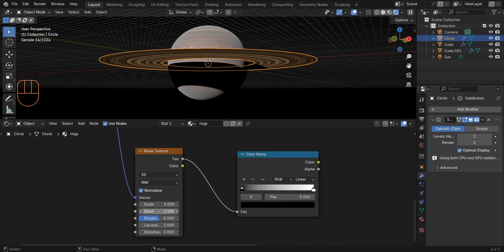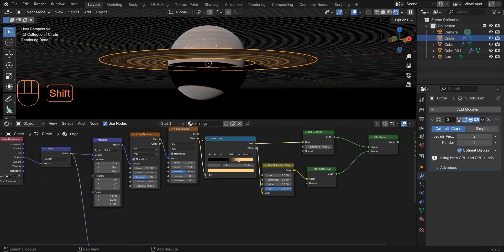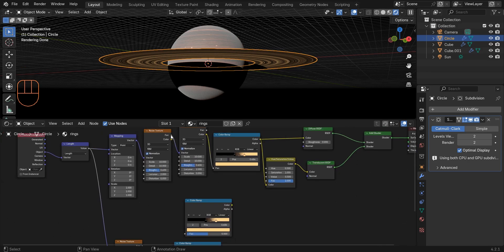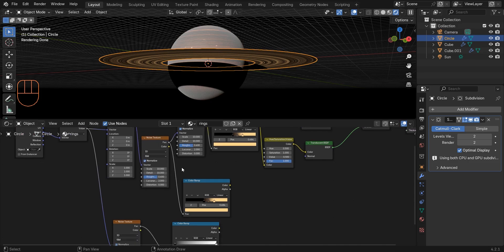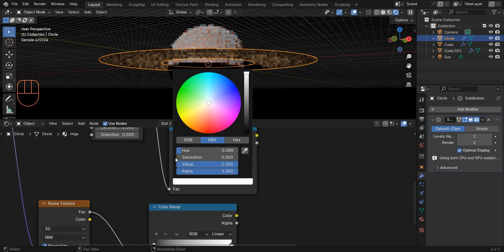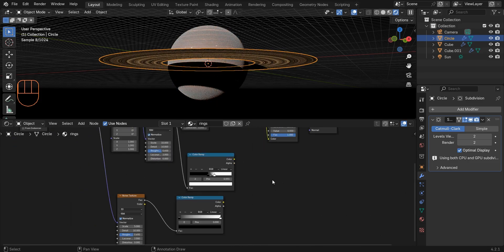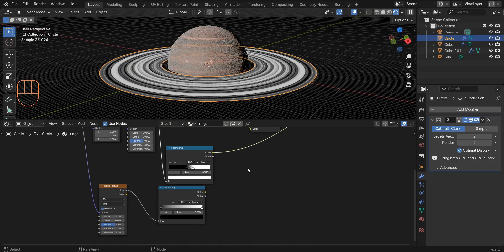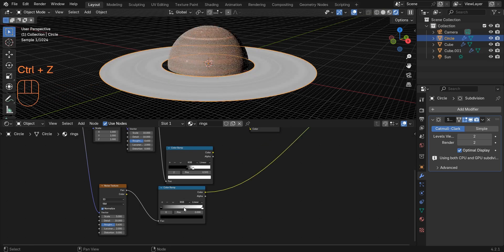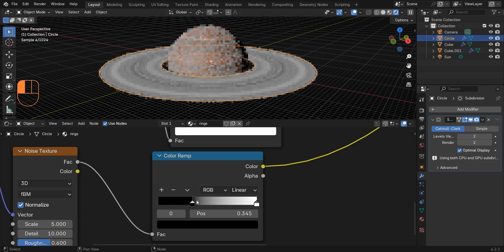Increase the detail of this to 10 and change the roughness to 0.6. Select this color ramp, duplicate it, and connect this noise texture's factor to the factor input. Also desaturate these color stops.